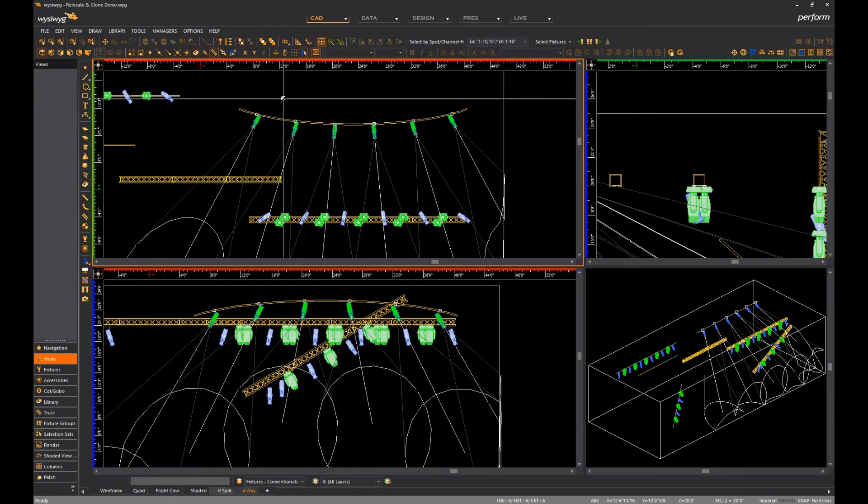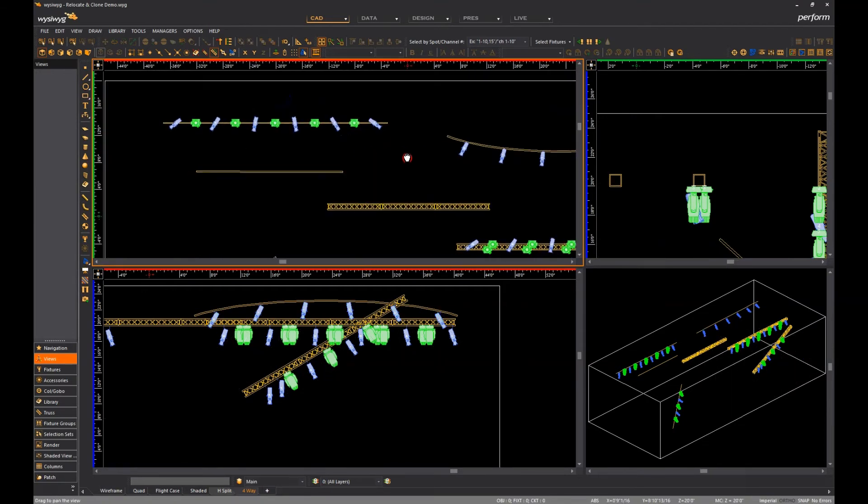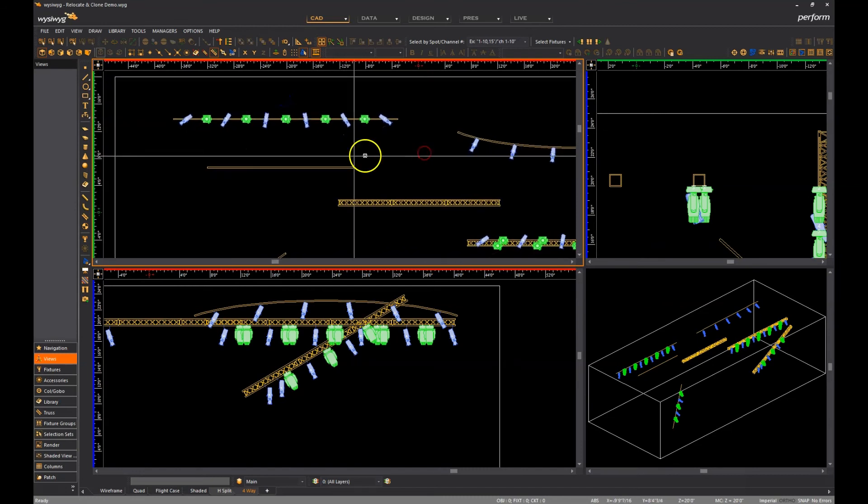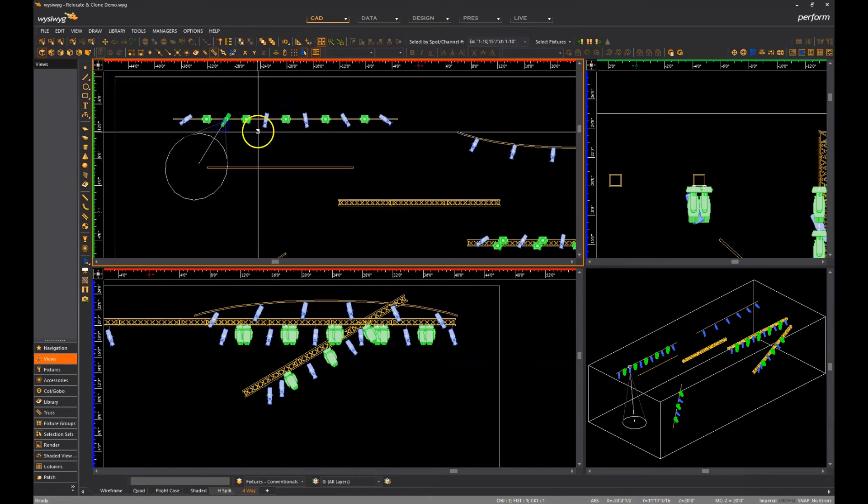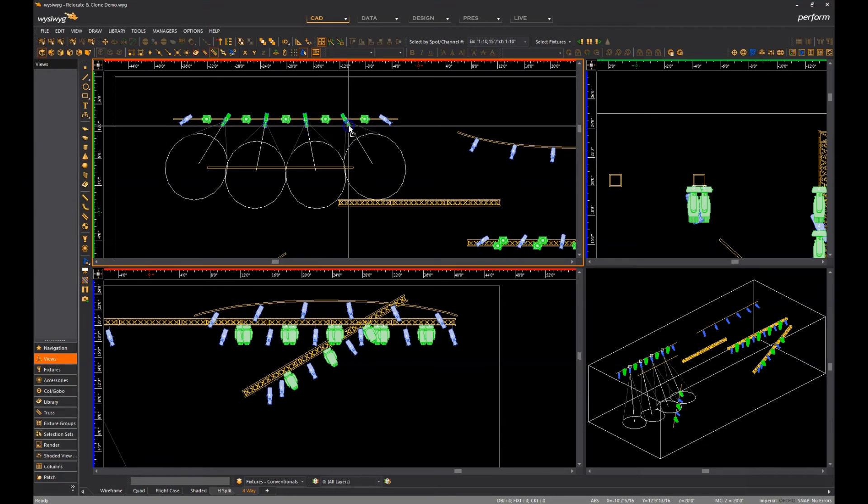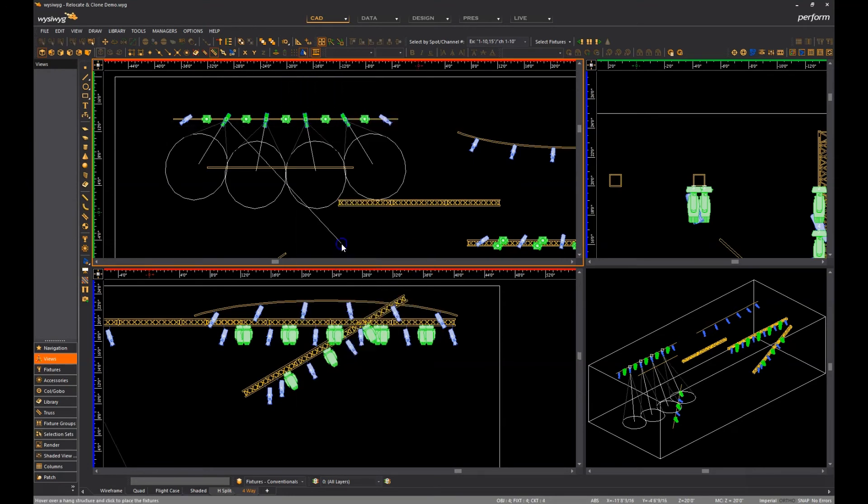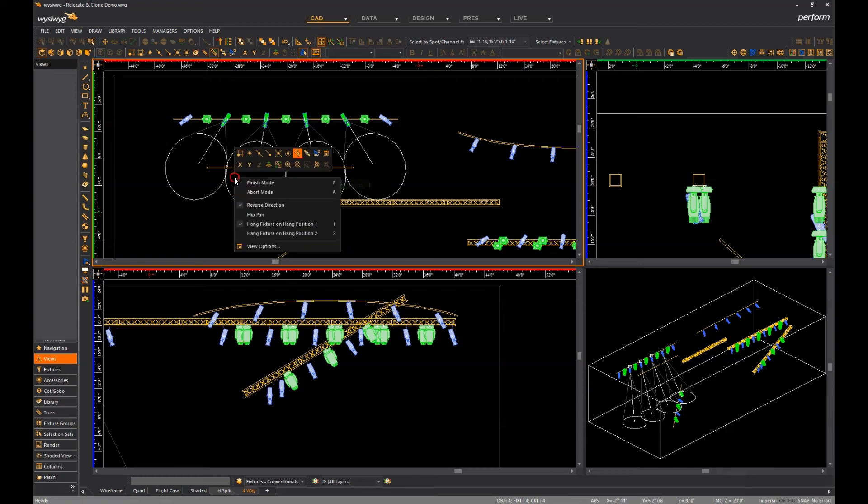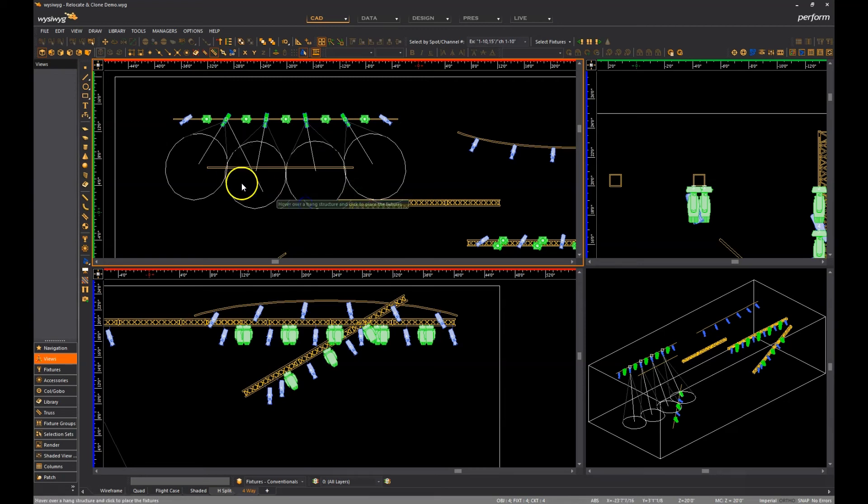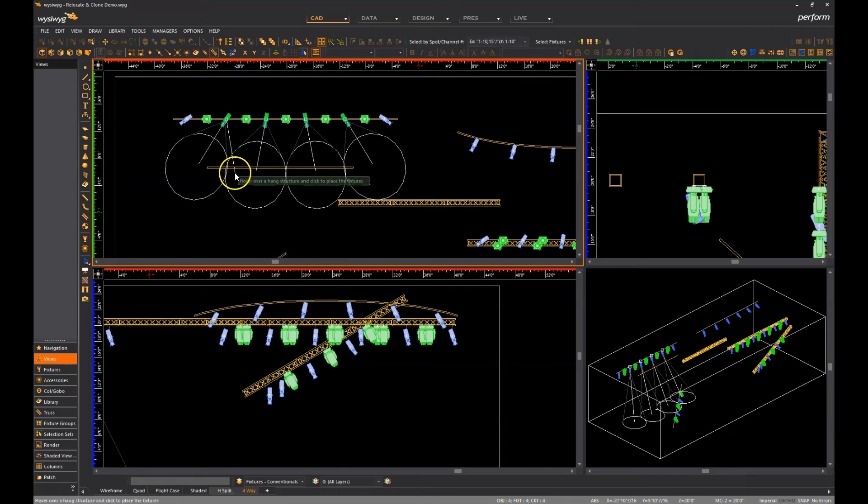The flip pan option causes the resulting fixtures to have their pan flipped by 180 degrees, so if I ever need to relocate some fixtures from one hang structure to another, and I want them pointing upstage instead of downstage, for example, I can right-click before I place them, uncheck reverse direction, right-click again, select flip pan, and then click to place them with the intended result.